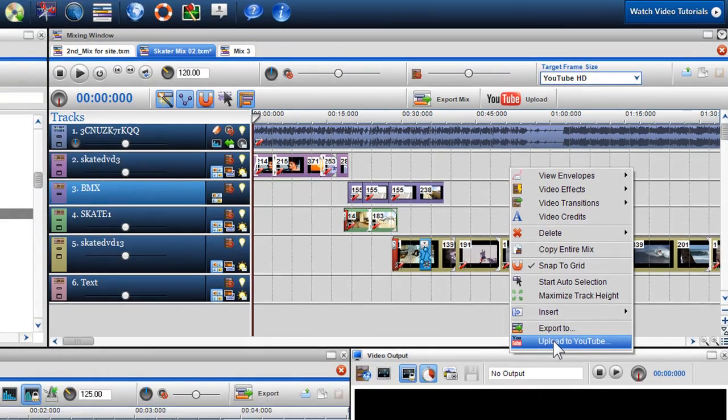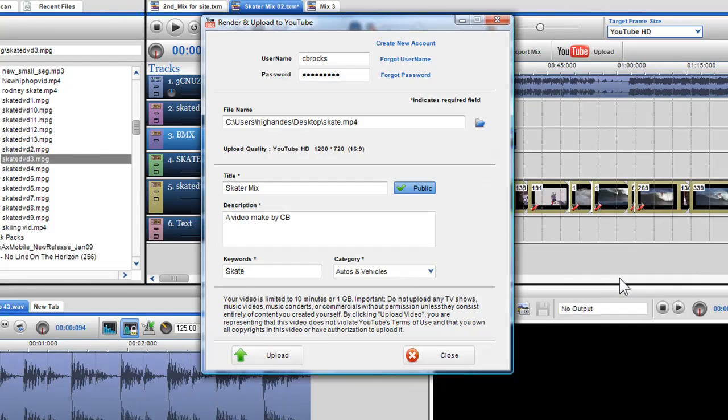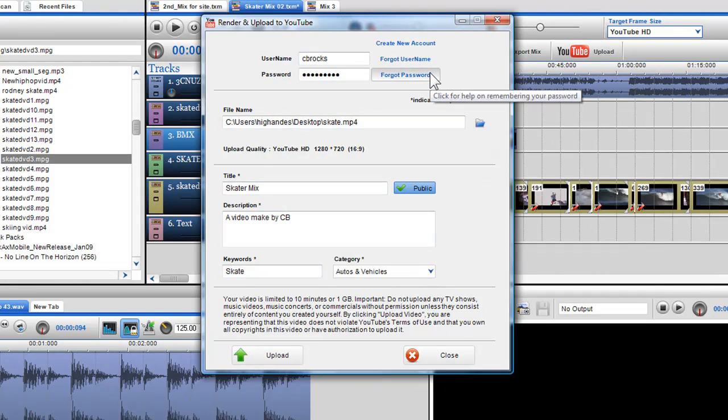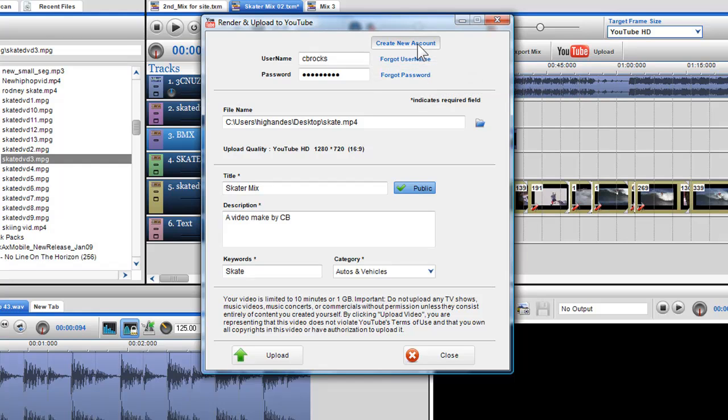When you click on the YouTube button, the render and upload to YouTube box will appear. Here I can create a new YouTube user account if I do not already have one. If I click on the create new account button, I will be taken to the create new account page within the application.